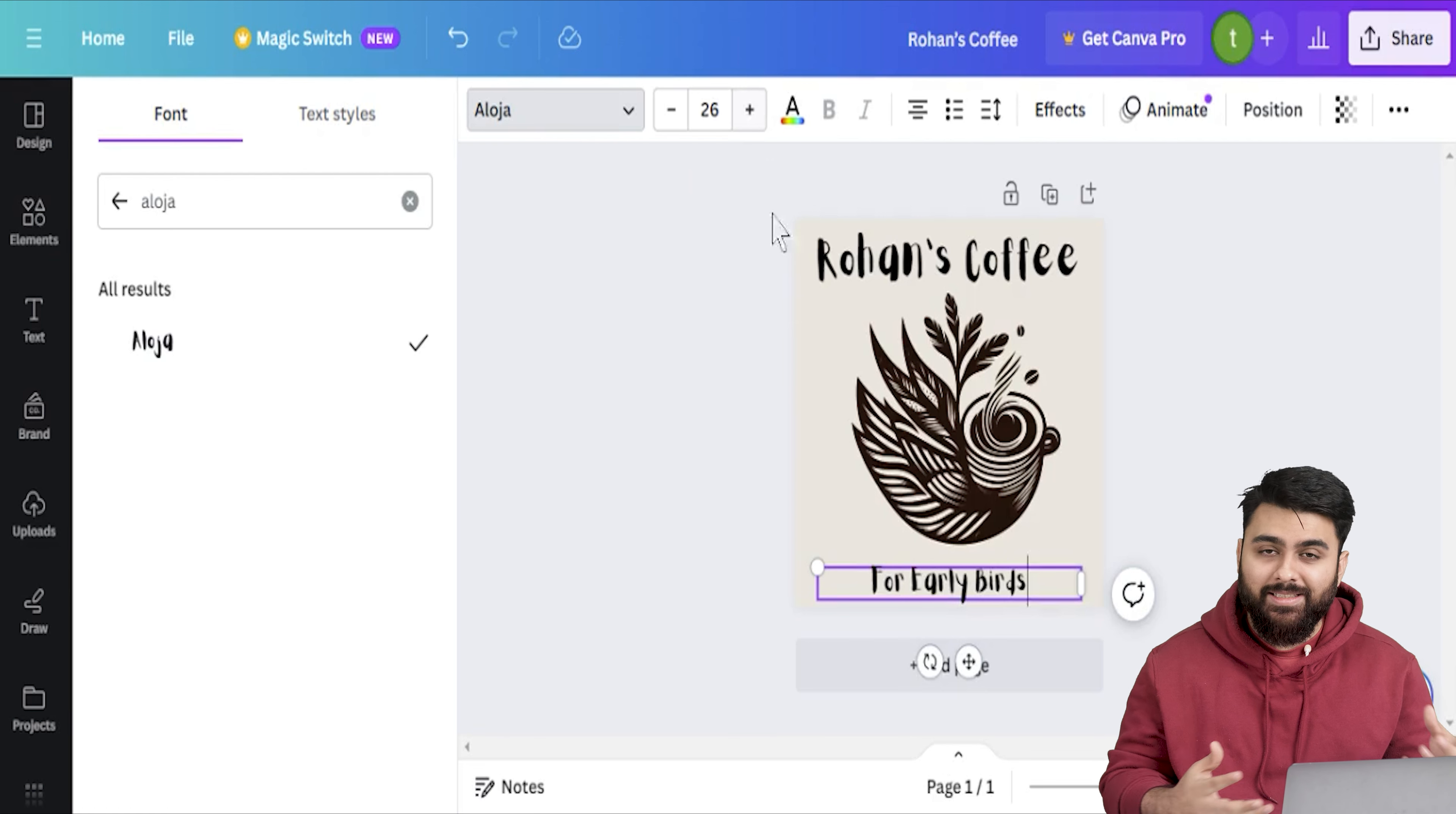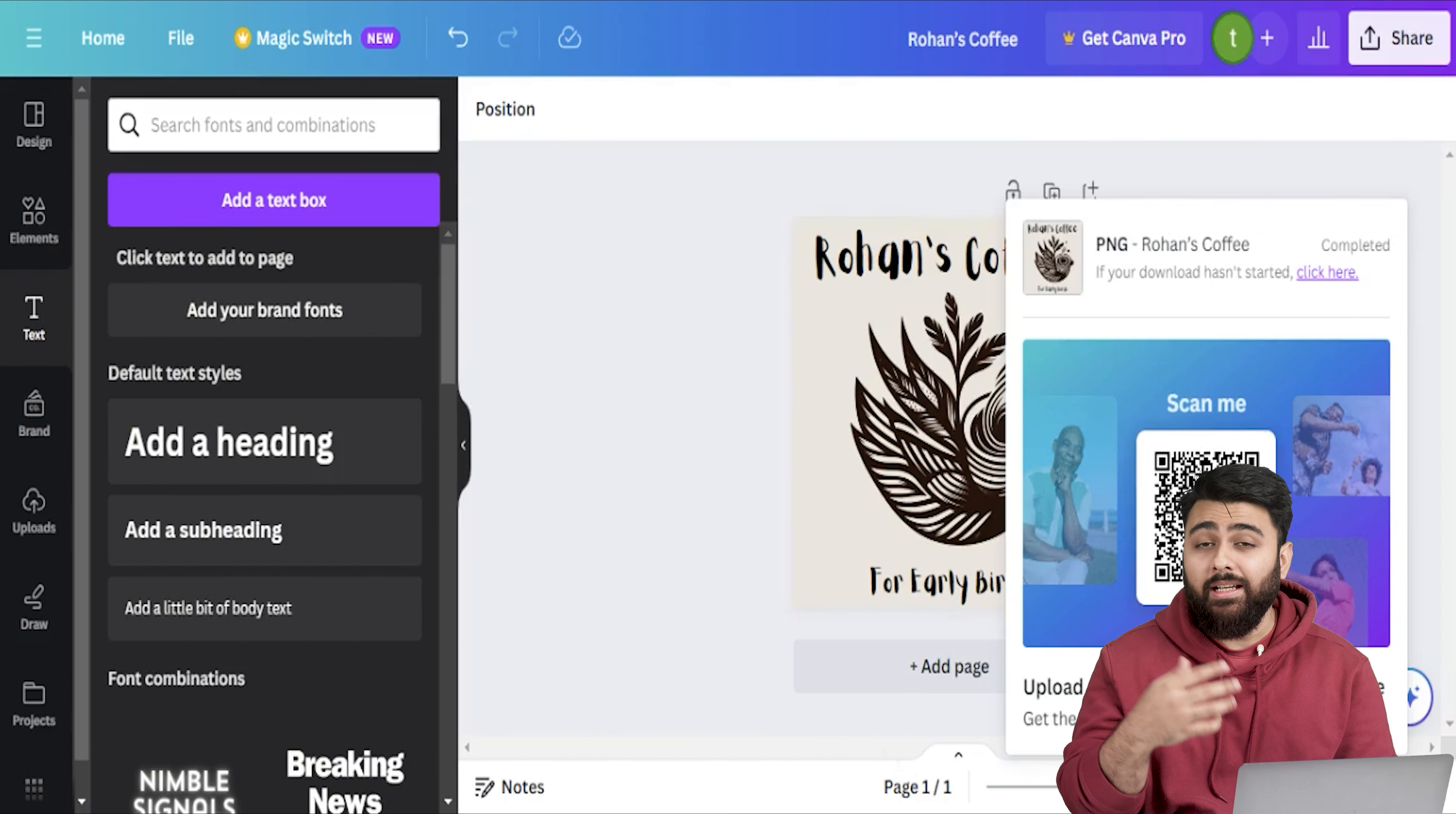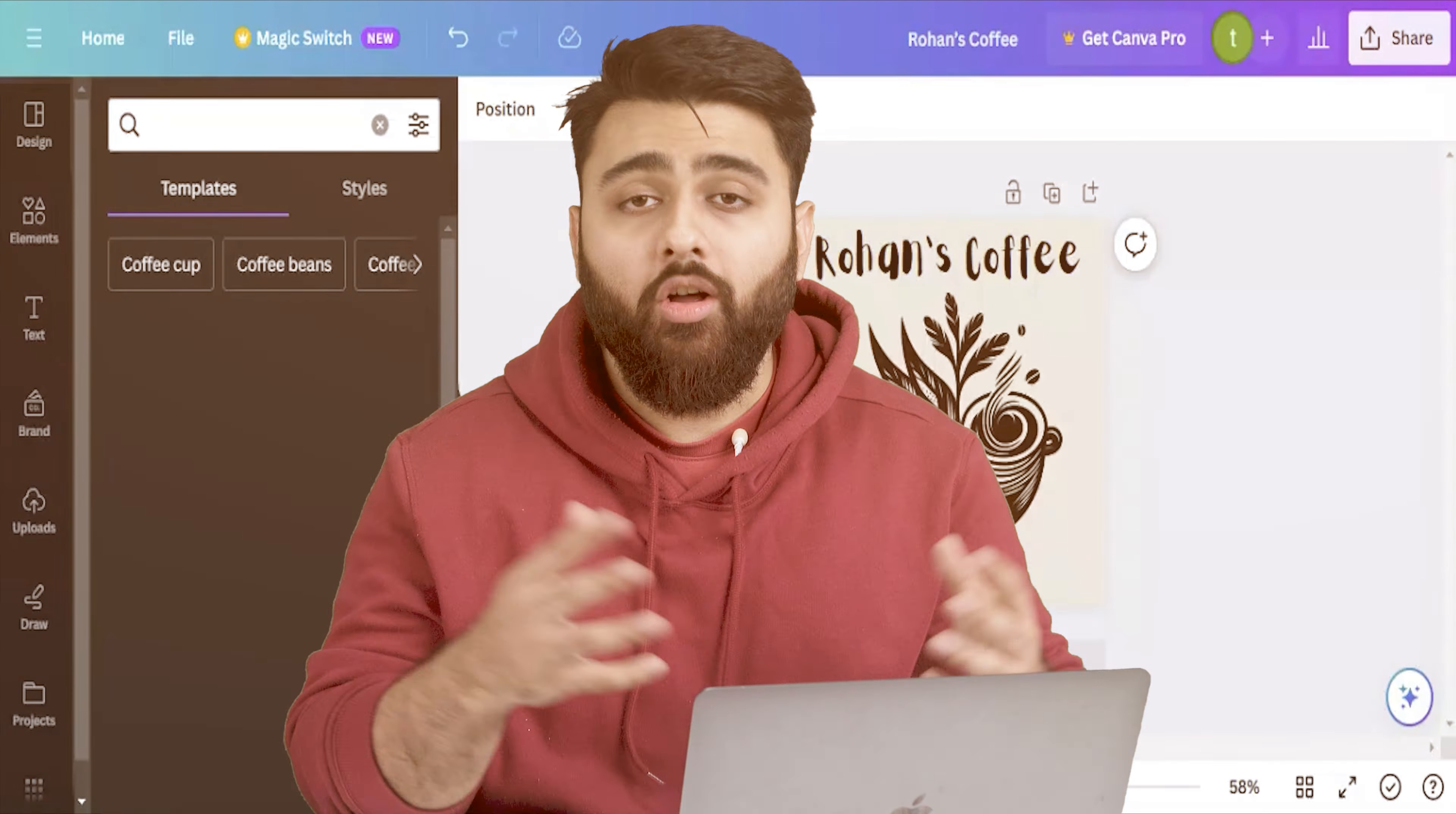Now we can keep customizing this until we're happy. There's a lot of options here but I'll just show you how to download it. So I can go here and click on the share button. It opens this drop down and I'll download it as a PNG. Now if you wanted an SVG file that you want to put in Photoshop, Canva is going to ask you to pay but don't worry about that. There's a bunch of AI tools that you can use to change a PNG file into an SVG file.